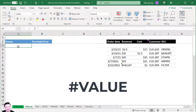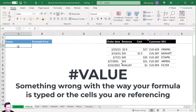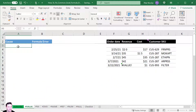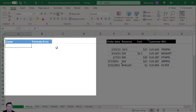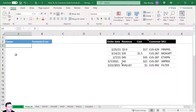The first error we're going to cover is the VALUE error. It's a general error that says there's something wrong with the way your formula is typed or the cells you're referencing. Let's walk through some specific causes. The examples are going to be over here on the left, and on the right we've got sample data from our coffee company.